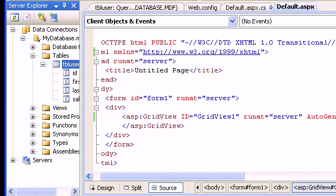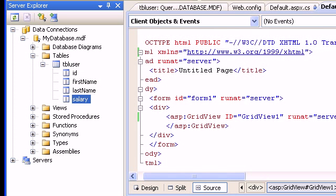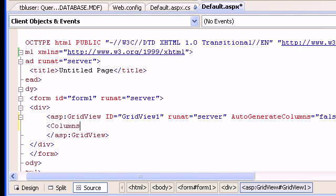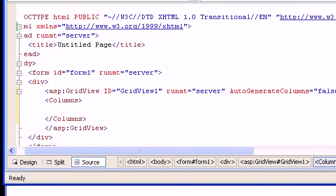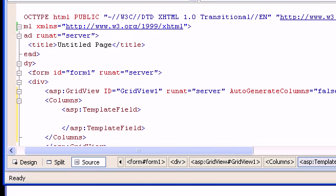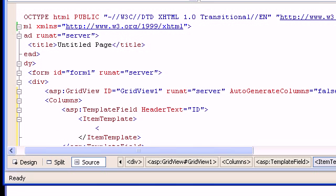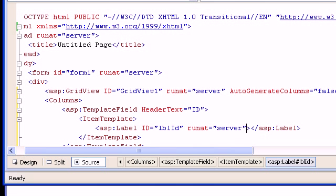Let me open Server Explorer — as you can see I have four columns. Now, I want to display them. To do this there's a thing called a TemplateField. I want to add a few columns. A TemplateField has a HeaderText property where I can specify, say, 'ID'. Inside of this I can add an ItemTemplate, and inside the ItemTemplate I'll add an ASP Label with ID set to lblID and RunAt set to server.